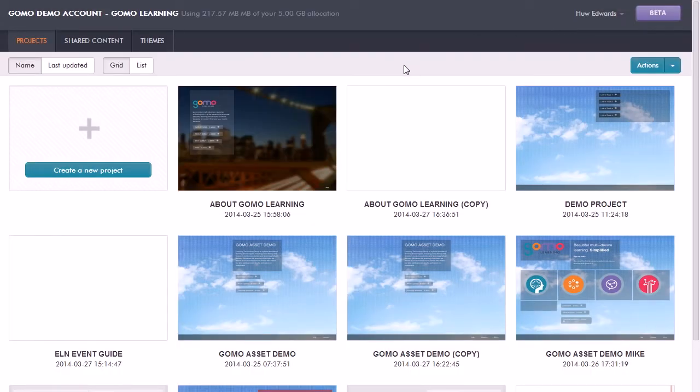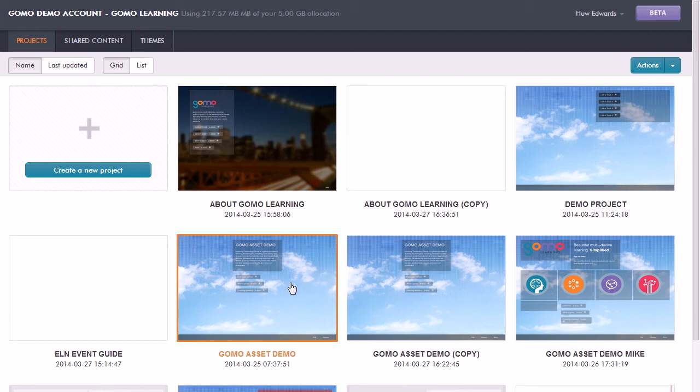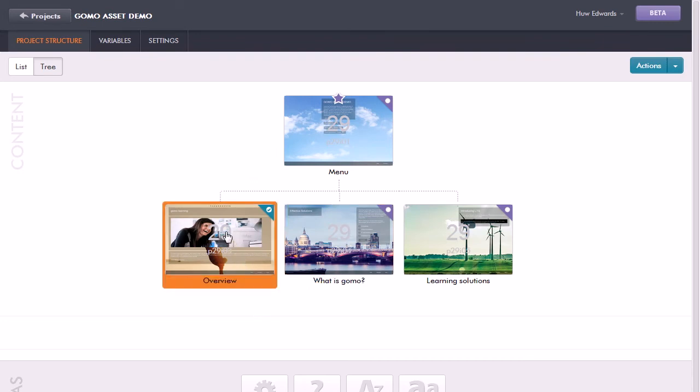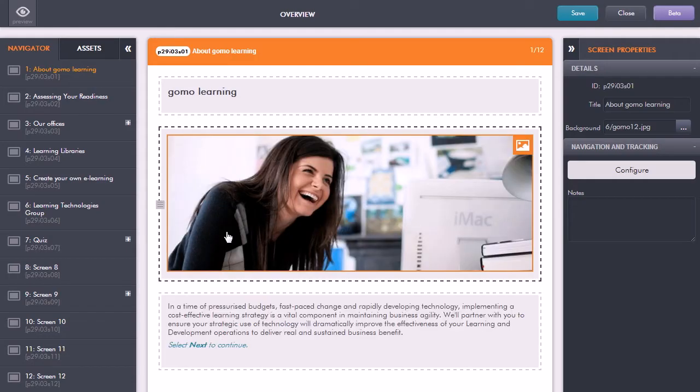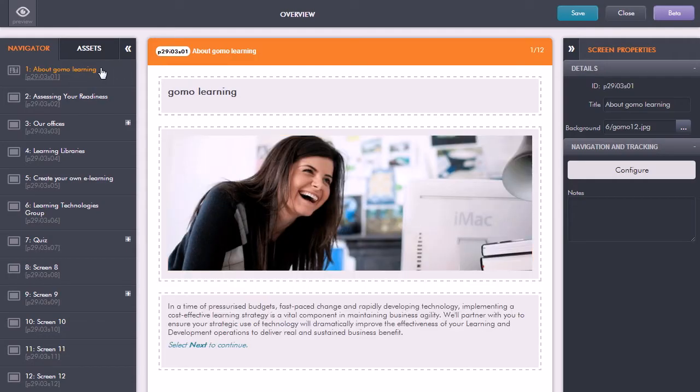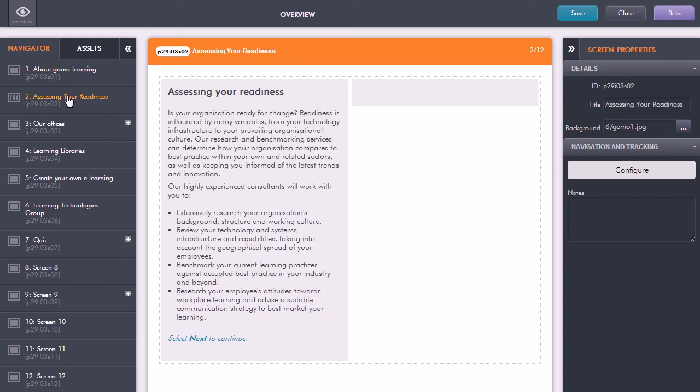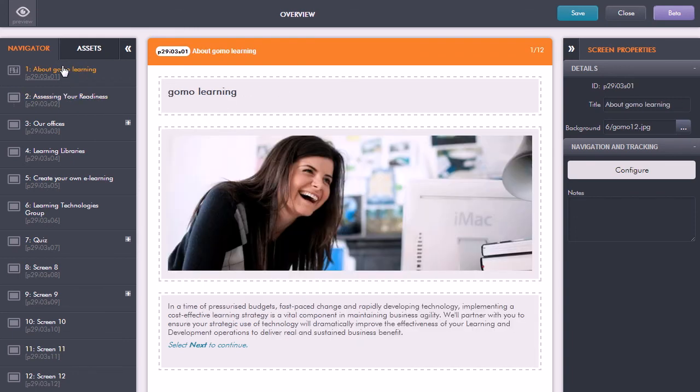If you want to go in and have a look at the structure of a course and how many screens it consists of and the content of those screens, once again we can just click on the project to see the structure. Just click on the actual topic that you want to look at, and now it loads up the GoMo editor. This will show me the sequence of the screens. So here we have the navigator panel showing me all the screens that I have in this topic, and I can move between those screens just by clicking on it.